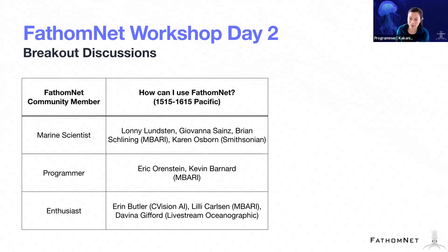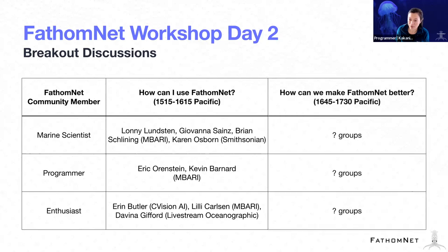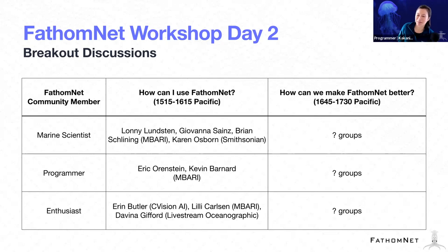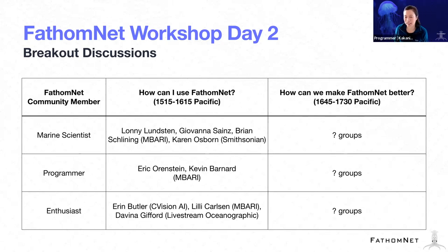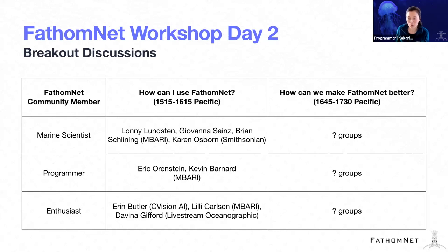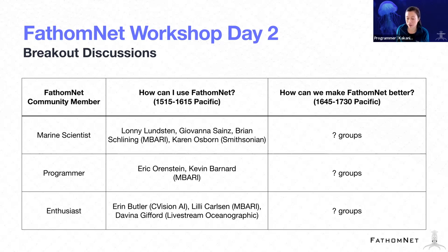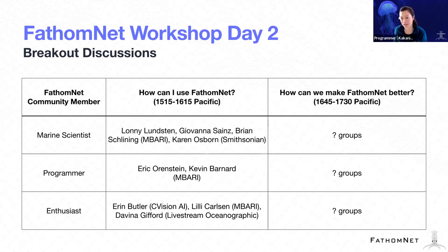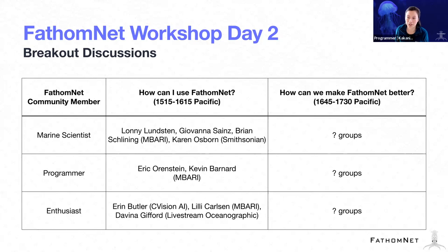And then the last half of today, we will really focus on how can we make FathomNet work better for you. We will have two groups for the marine scientists brainstorming session, one group for the programmer session, and then one group for the enthusiast session. So all the updated information is in your agenda if you're curious about who is going to be in what session.